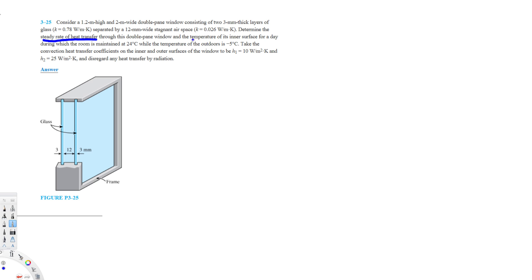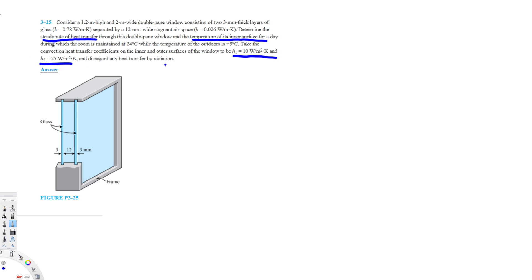The indoor temperature is maintained at 24 degrees Celsius while the outdoor temperature is negative 5 degrees Celsius. Take the convection heat transfer coefficients on the inner and outer surfaces of the window to be the given values, and disregard any heat transfer by radiation.